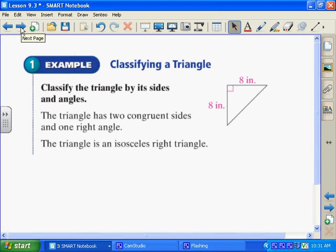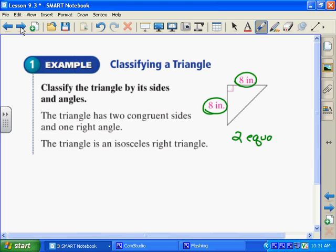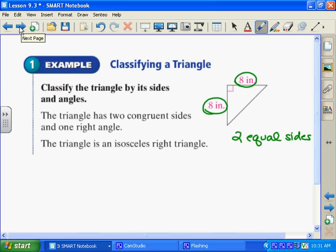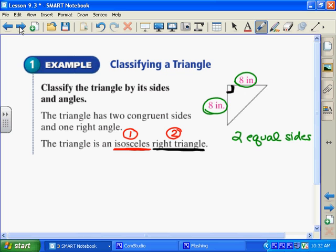Here's an example: classify a triangle by its sides and angles. First, I classify by its sides — this side is eight and this side is eight, so it has two equal side lengths. Going back to the notes, at least two congruent sides means it's an isosceles triangle. Then I look at the angle measures — it has a 90-degree angle, so it's a right triangle. So this is an isosceles right triangle.